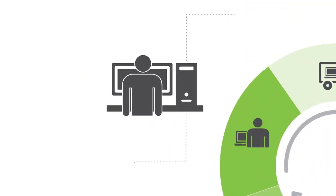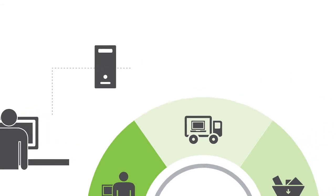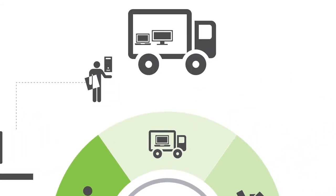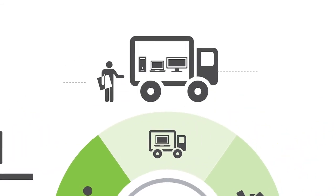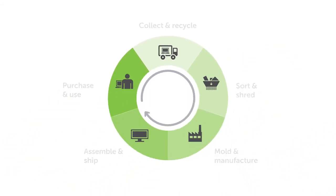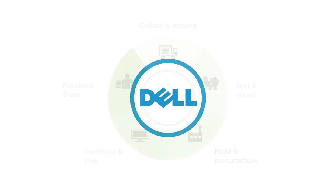are assembled and shipped for purchase and use until they get recycled again. This is only a part of what Dell is doing to help drive a circular economy in the IT industry.